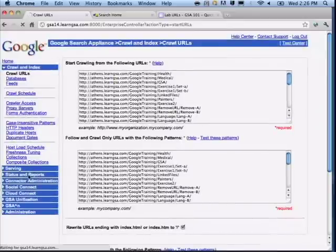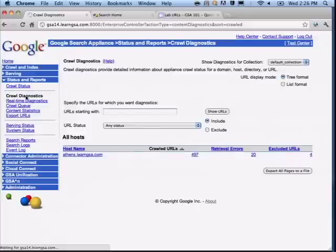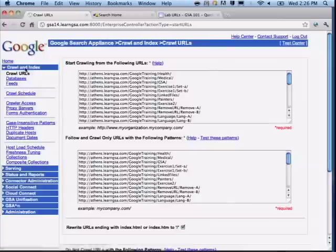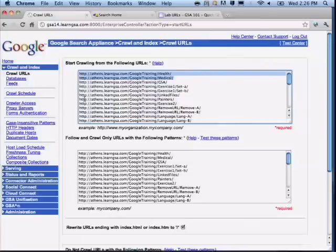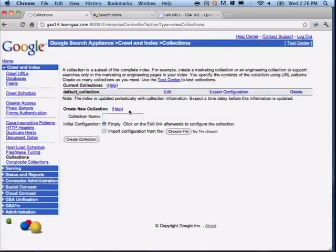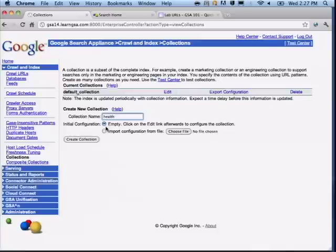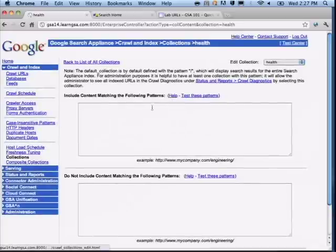Let's configure a collection. First, go to crawl diagnostics to confirm content is in there — I've got 497 URLs. Notice I've chosen the default collection and there's no other collection in the dropdown yet. Go to 'Collections' to add one — I'll put a subset of documents in there, keep it small. These URLs have to already be crawled and in the index. I'll add a collection called 'health.' Create the collection and click 'Edit,' then enter in the patterns.